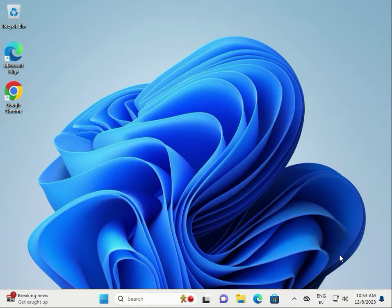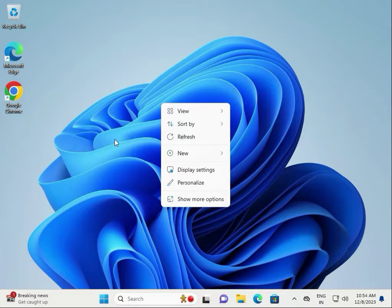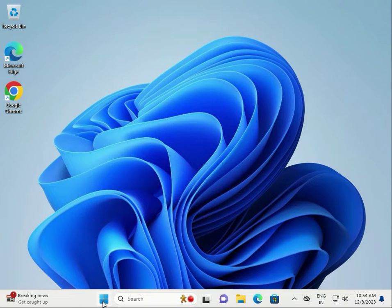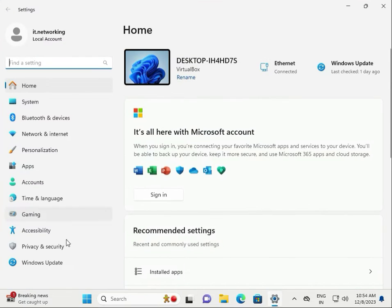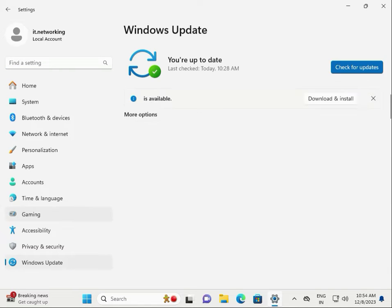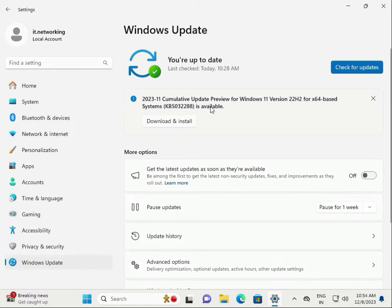Hi guys, welcome to IT Networking. Right-click to refresh not working? Firstly, go to the Start button, then click Settings, then Windows Update. If you have a Windows update available, please download and install it.